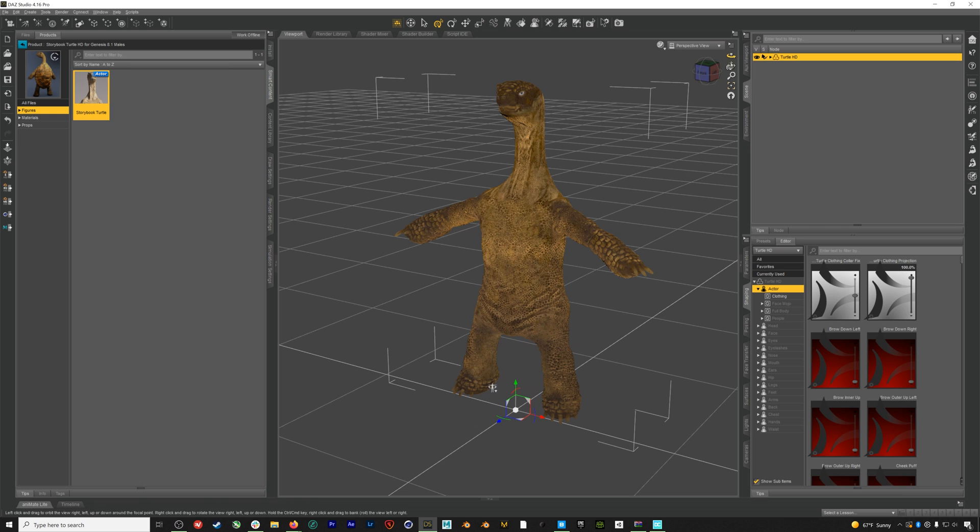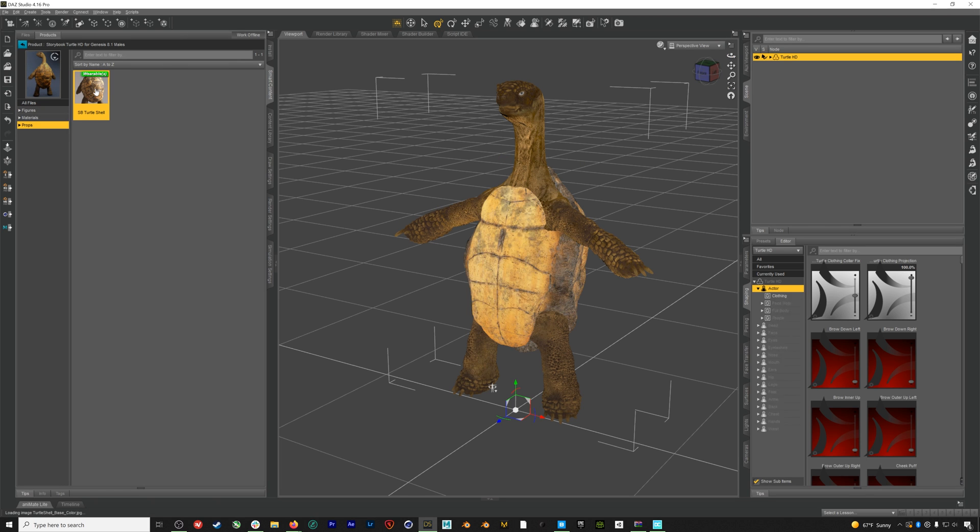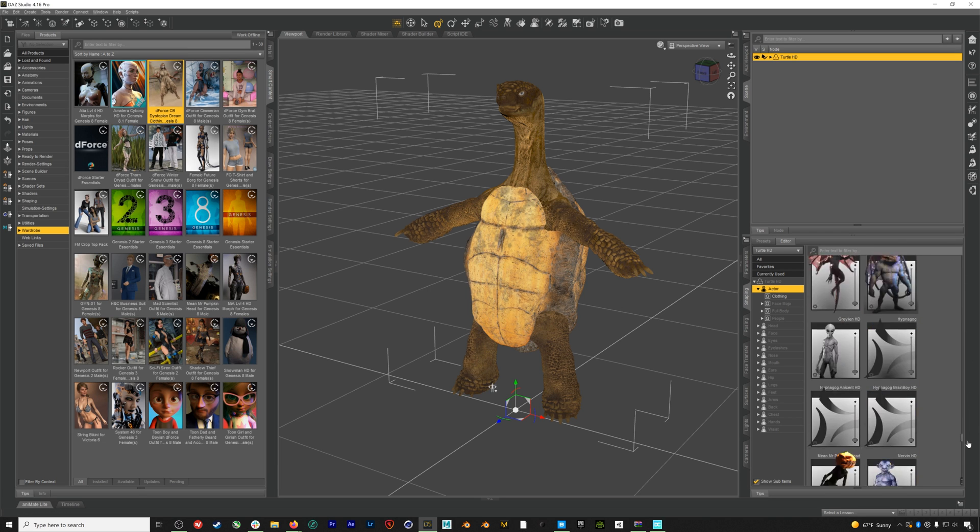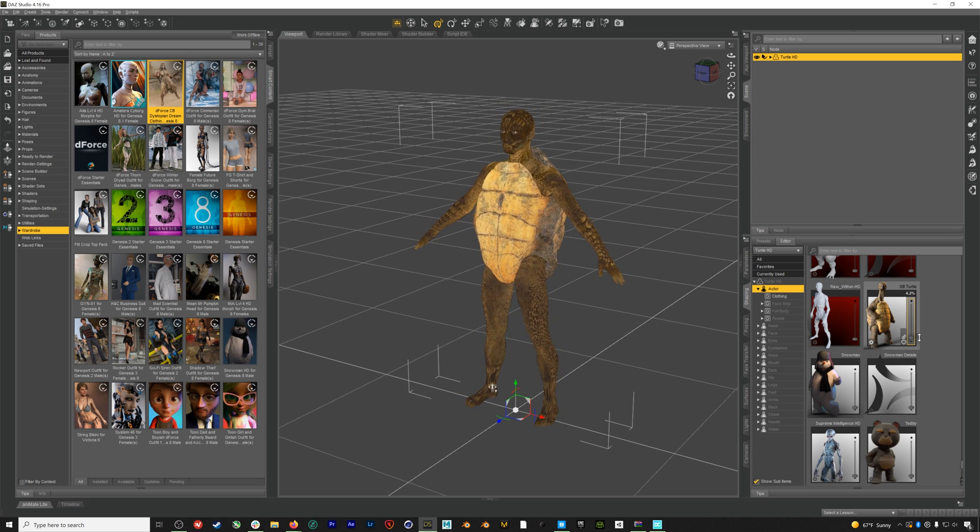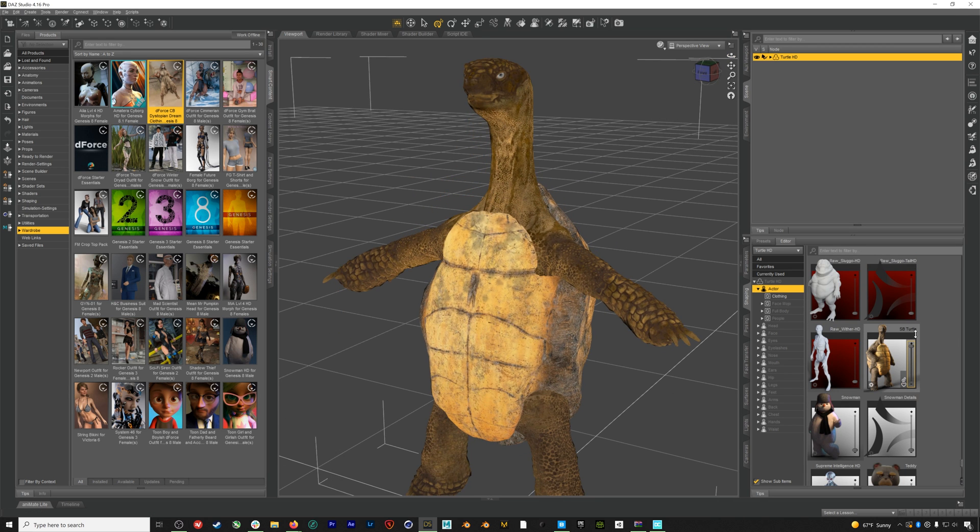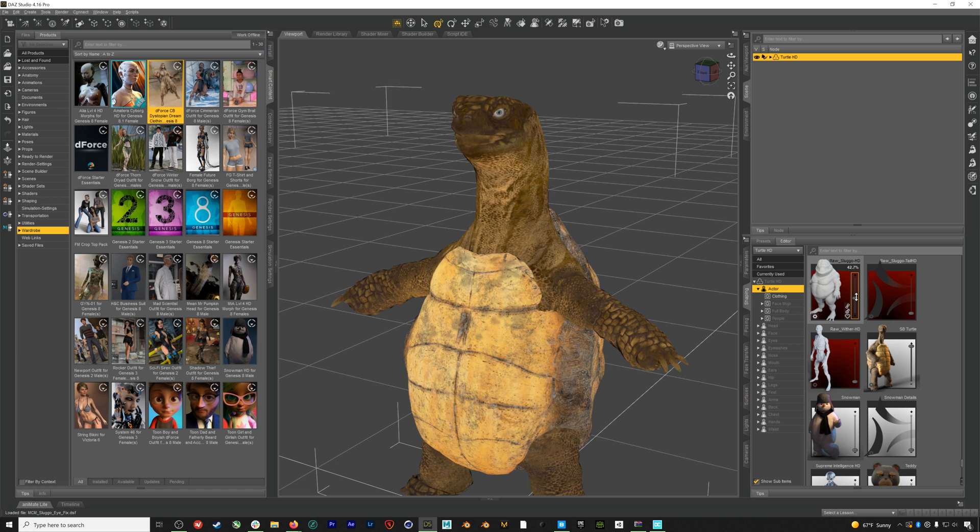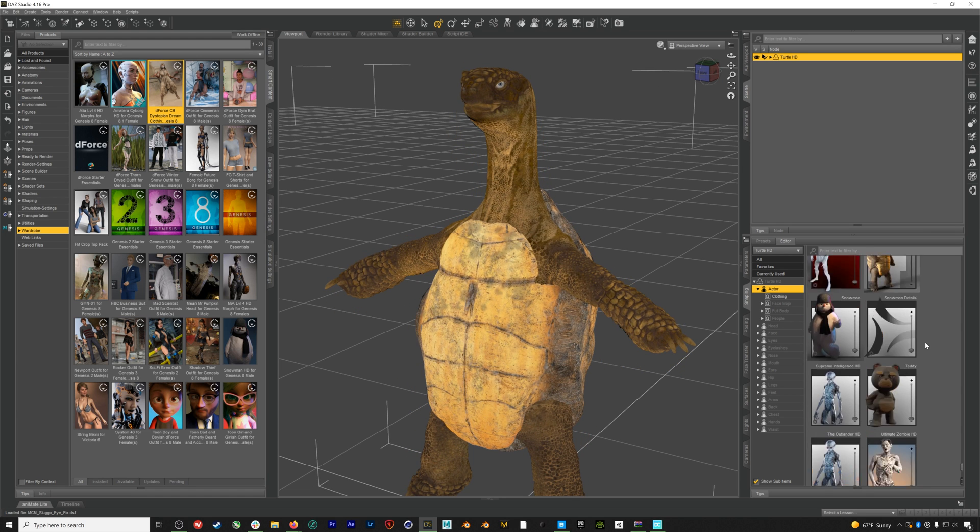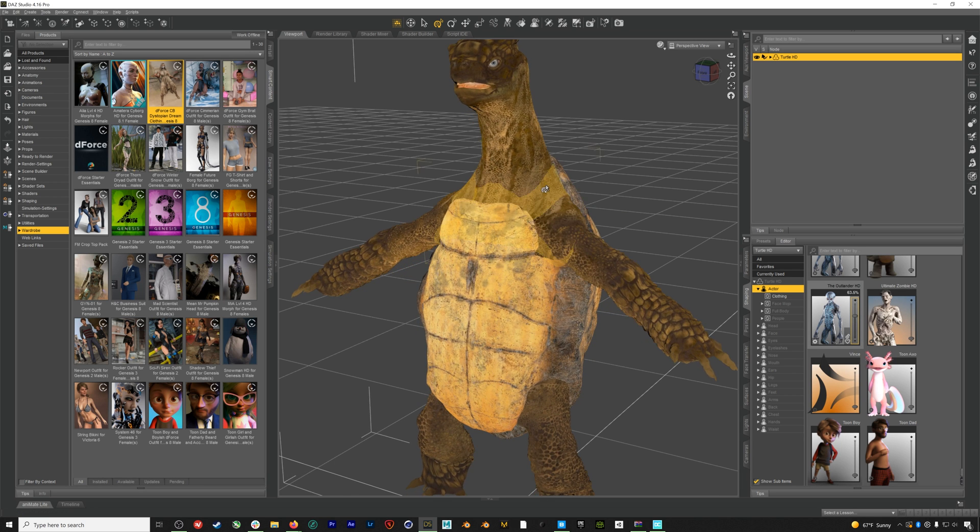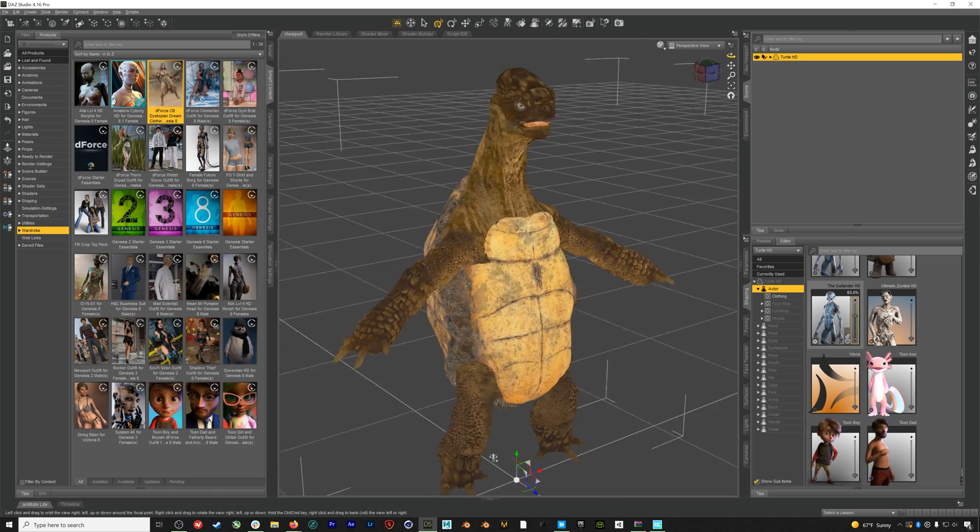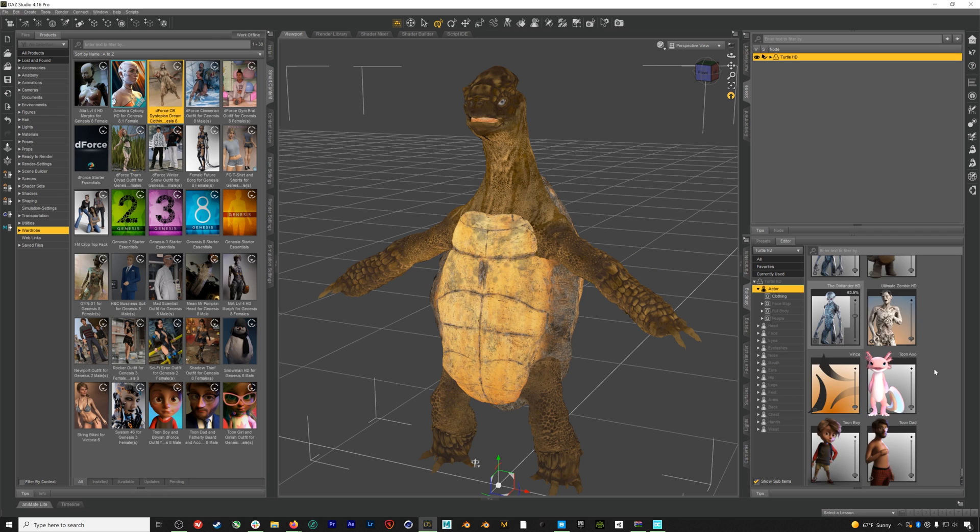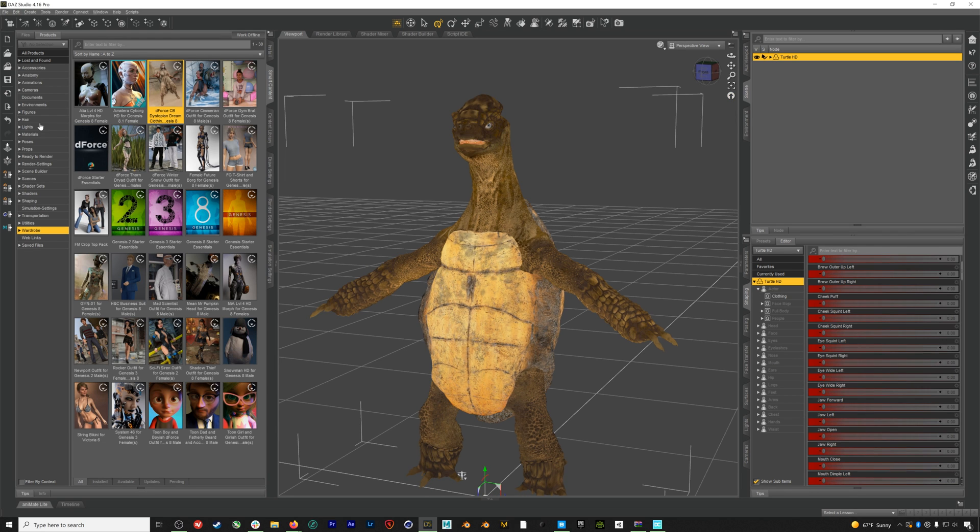We're going to load in this turtle character, and when we do you can see that it's a Gen 8.1 character. After it's loaded we can bring in its turtle shell prop and we could also go and load in clothing or hair if we wanted. However, what I really want to take a look at is the Shape tab, which is the real power of Daz. If we scroll down to the bottom here you can see that this turtle is really just a base Gen 8.1 character with this turtle shape turned all the way on. Here are all the other shapes or morphs from the other characters I've purchased, and because they all share that same base figure we can mix and match between them to create something really unique.